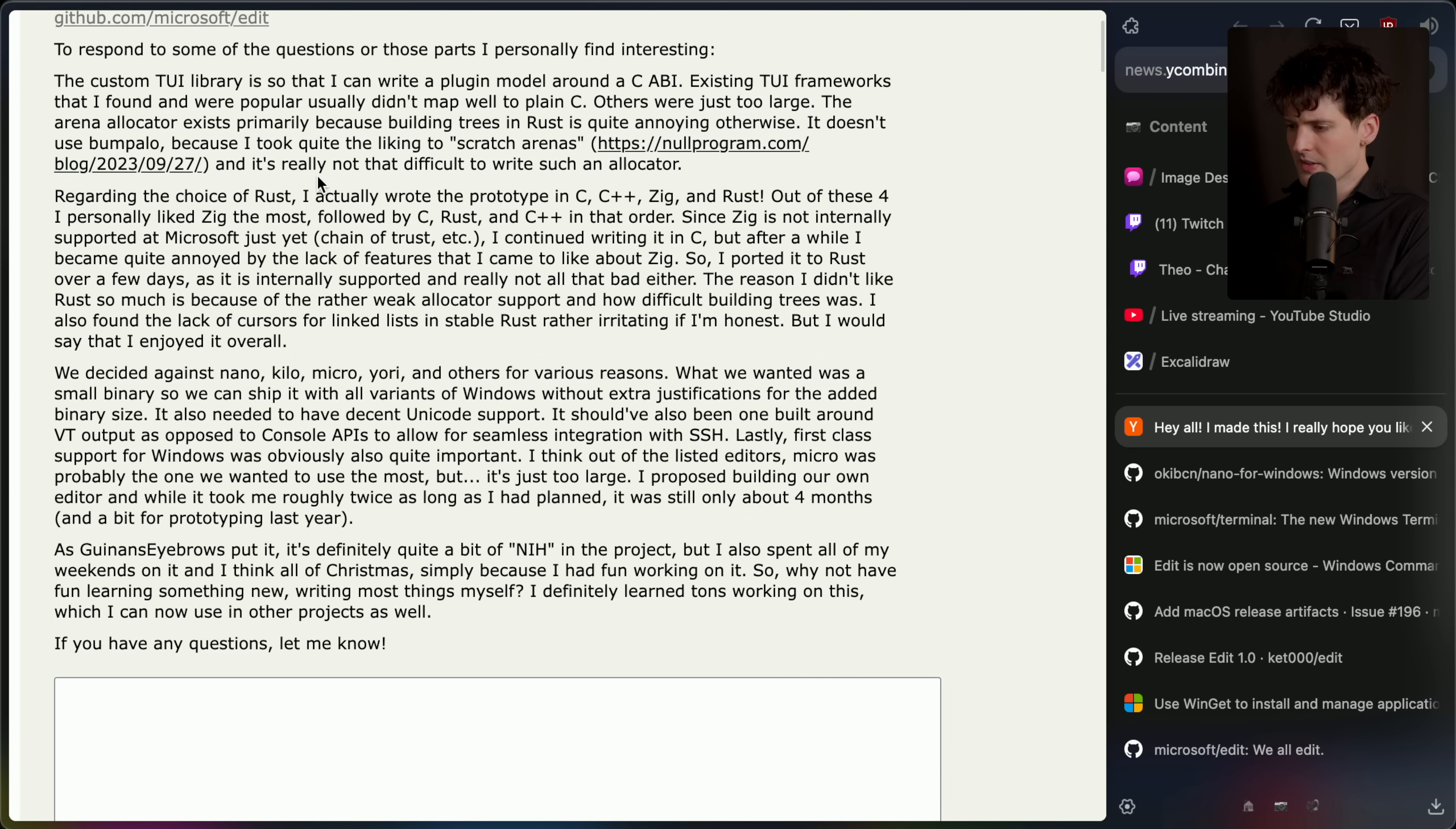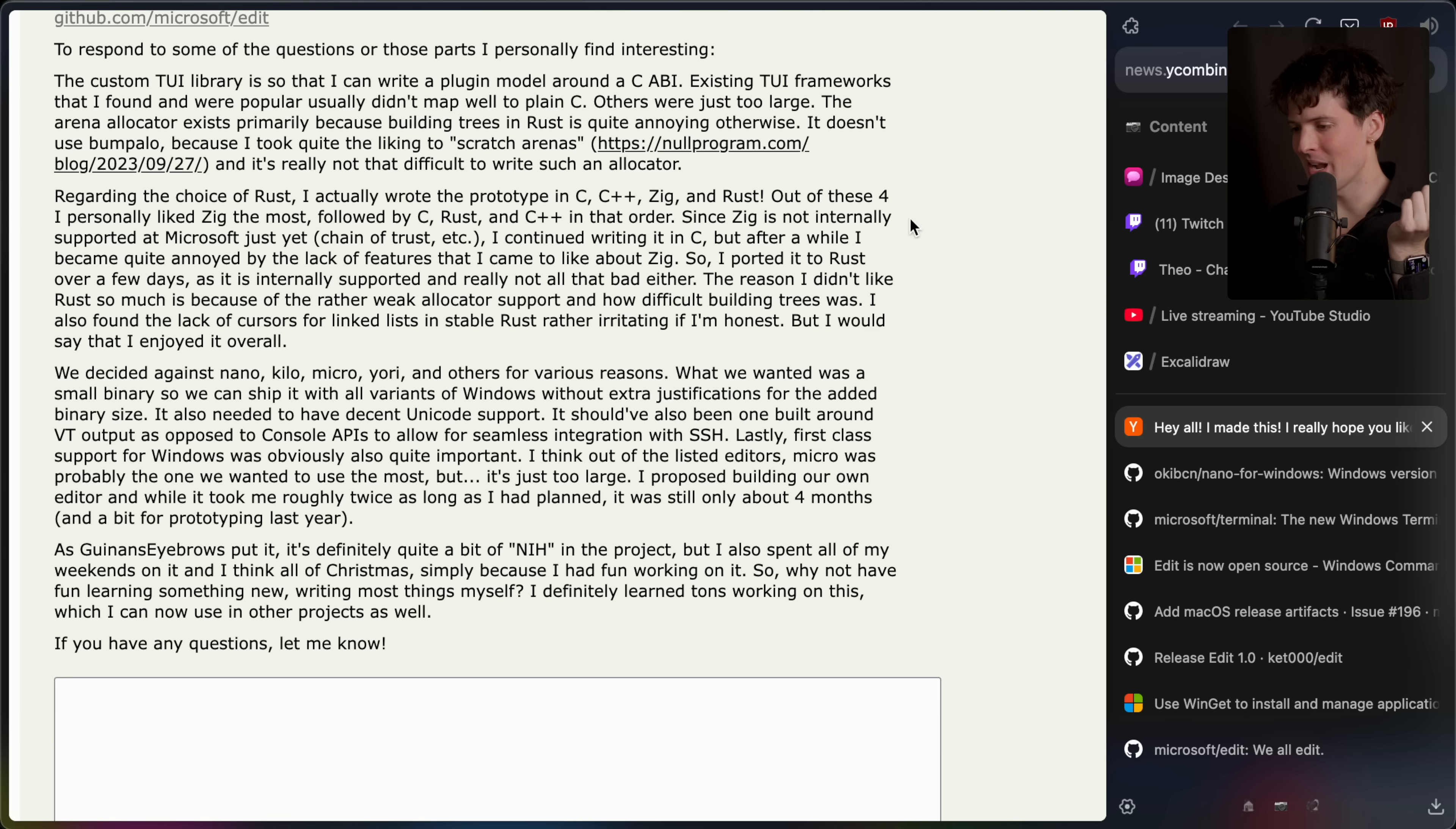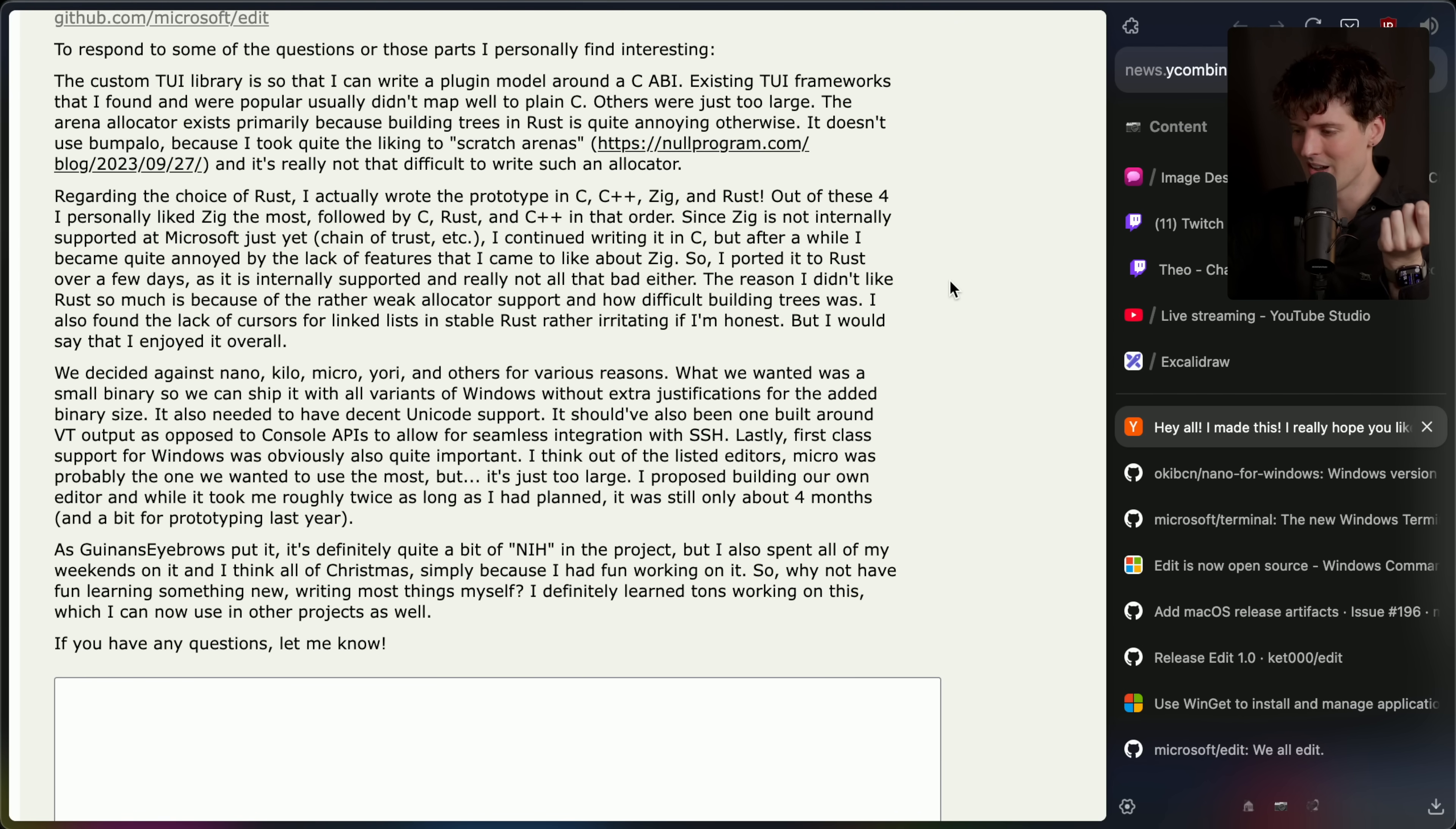Regarding the choice of Rust, I actually wrote the prototype in C, C++, Zig, and Rust. They wrote it four times. That's the benefit of a small project. You can really test different things. This also kind of confirms my theory that they're using this to test stuff like Rust. Out of the four, I personally liked Zig the most, followed by C, Rust, and C++ in that order. Liking C more than Rust is hilarious. It shows the state of things. Since Zig is not internally supported at Microsoft just yet, Chain of Trust, et cetera, I continued writing it in C, but after a while, I became quite annoyed by the lack of features that I came to like about Zig. So I ported it to Rust over a few days as it is internally supported and really not all that bad either. The reason I didn't like Rust so much is because of the rather weak allocator support and how difficult building trees was. I also found the lack of cursors for linked lists in stable Rust rather irritating if I'm being honest, but I would say that I enjoyed it overall.